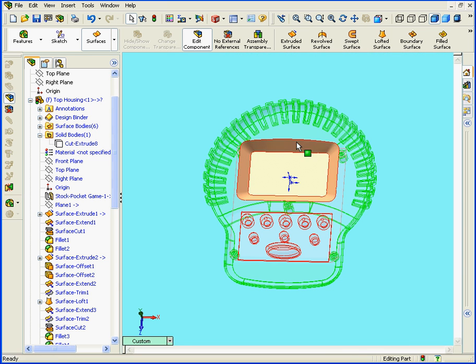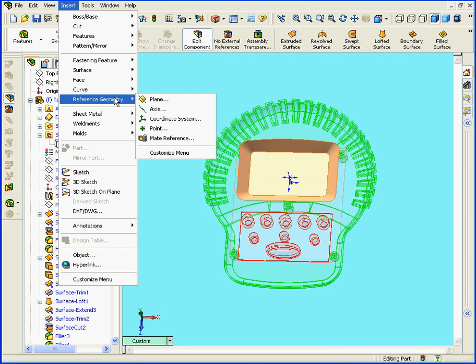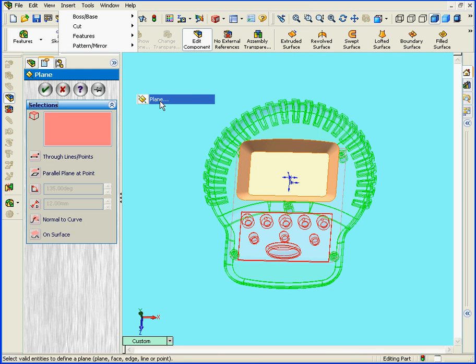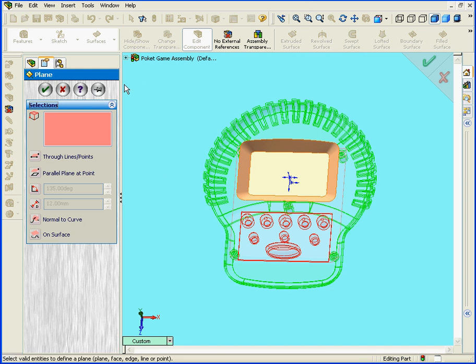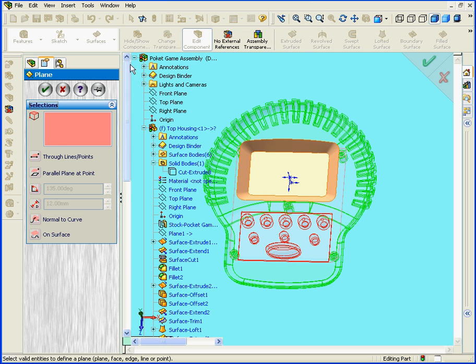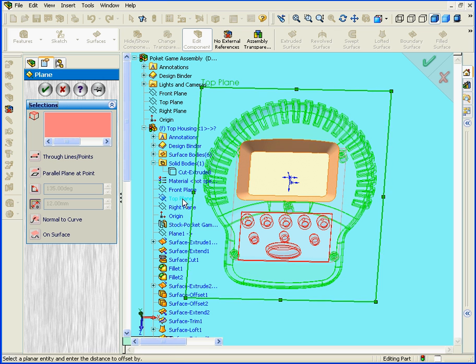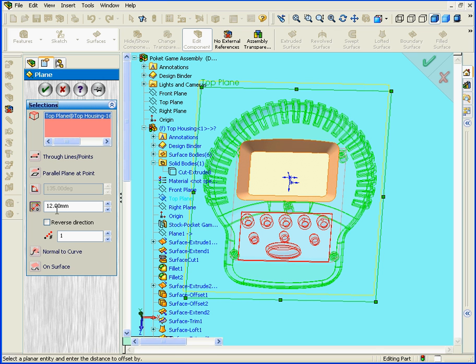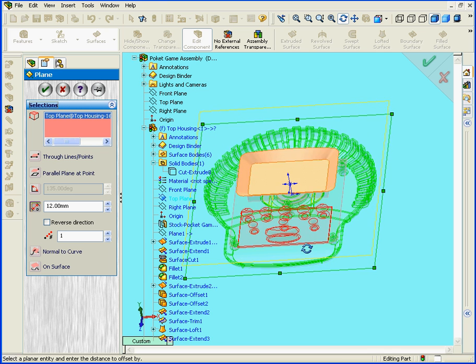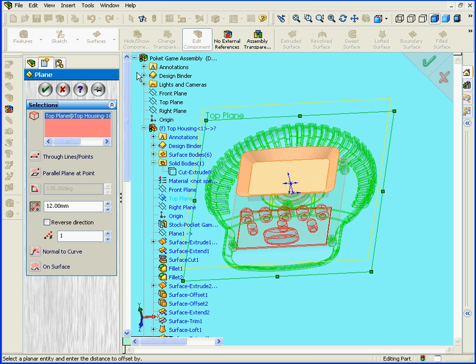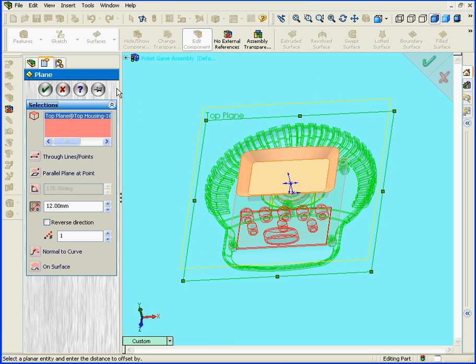OK, let's zoom out. Next, let's insert a plane that's parallel to the top plane. Select Top. We're going to offset the plane by 12 millimeters. Let's check to make sure it goes in the right direction and click OK.